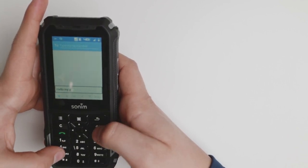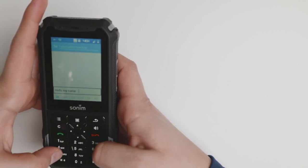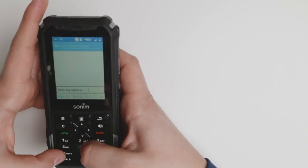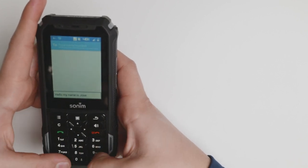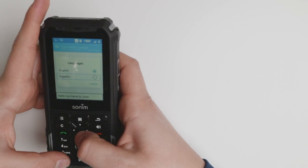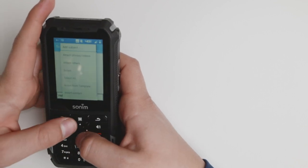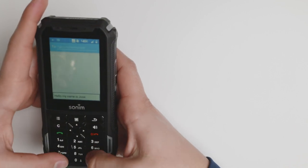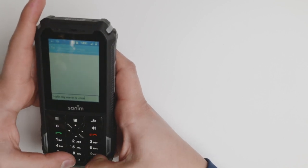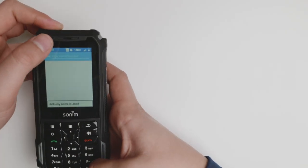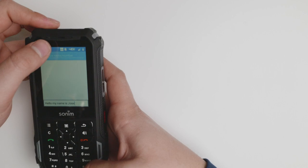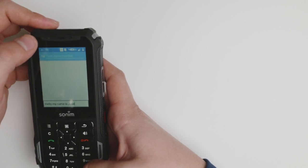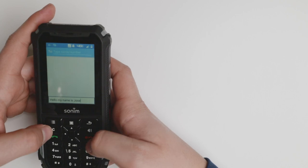You can also change the T9 or the languages you're going to be able to use. There is a setting for triple click. When you press the pound key, it will change from ABC to ABC capital, one two three, T9, ABC, etc.